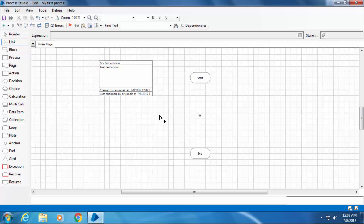Now you can see that the start and end stage are connected. You can run this process by clicking the play button from the toolbox.